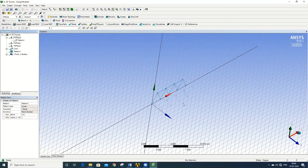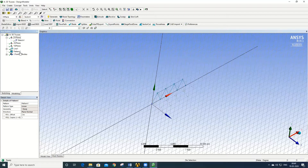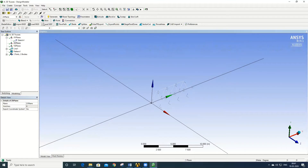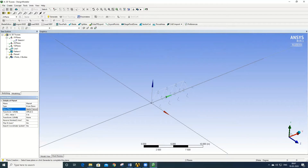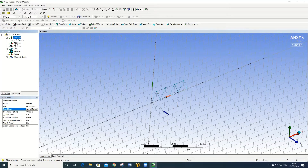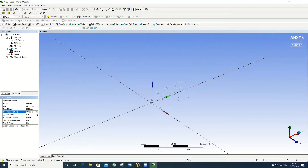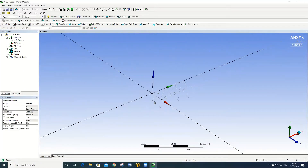Once both line bodies are done, the next step is to create the upper beams connecting them. To create the upper beams, we offset the ZX plane in the Z direction by 2 meters. Click on the ZX plane, go to New Plane, set the transform in the Z direction, give a value of 2 meters, and click Generate. A new plane is created at the 2-meter offset.